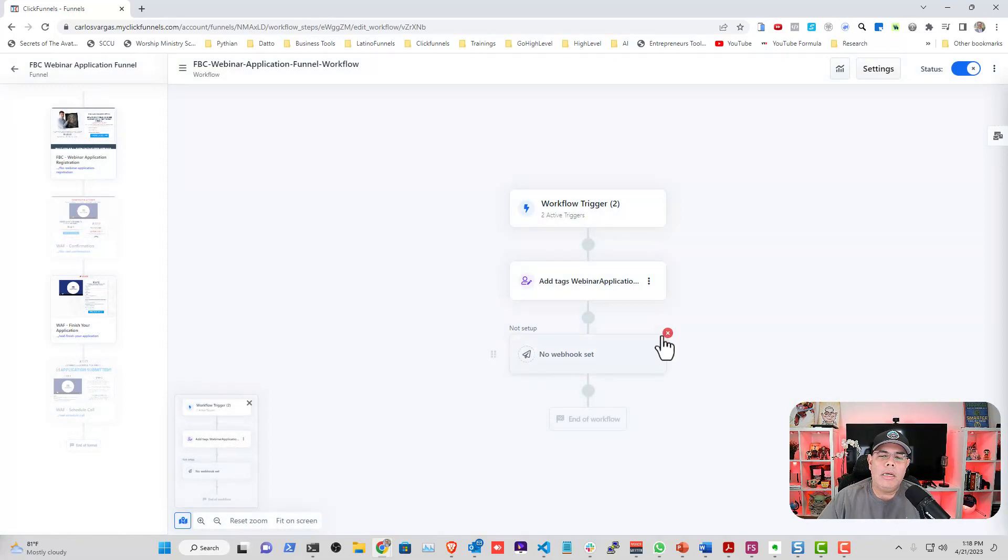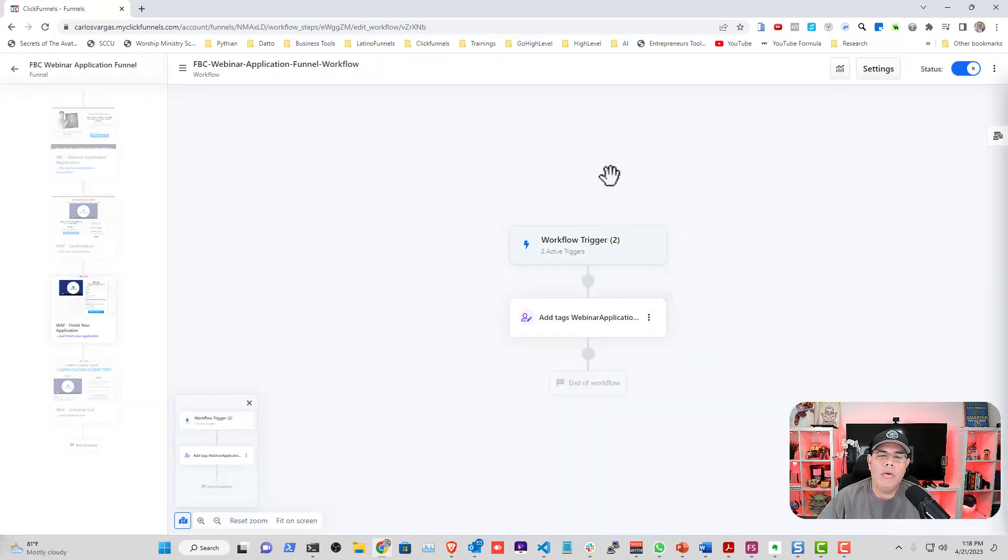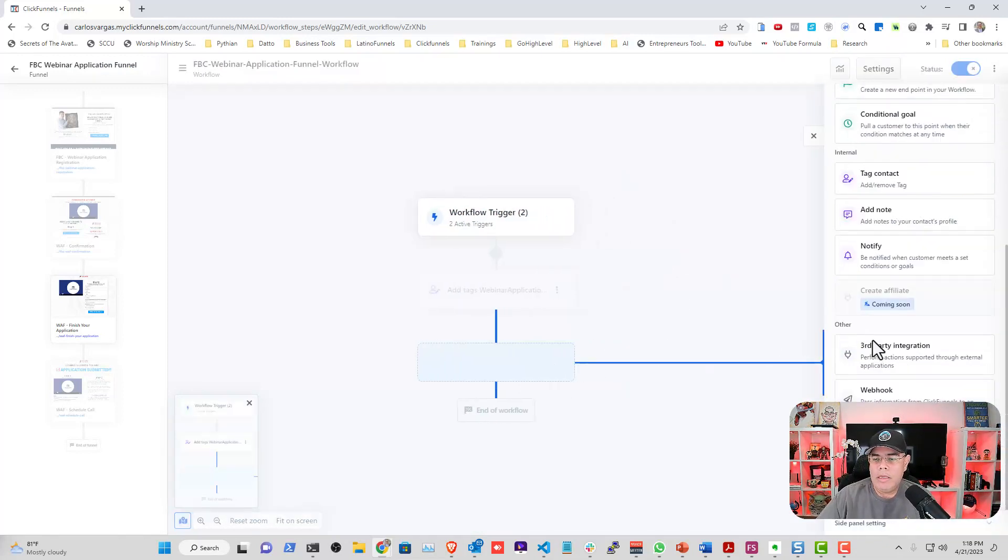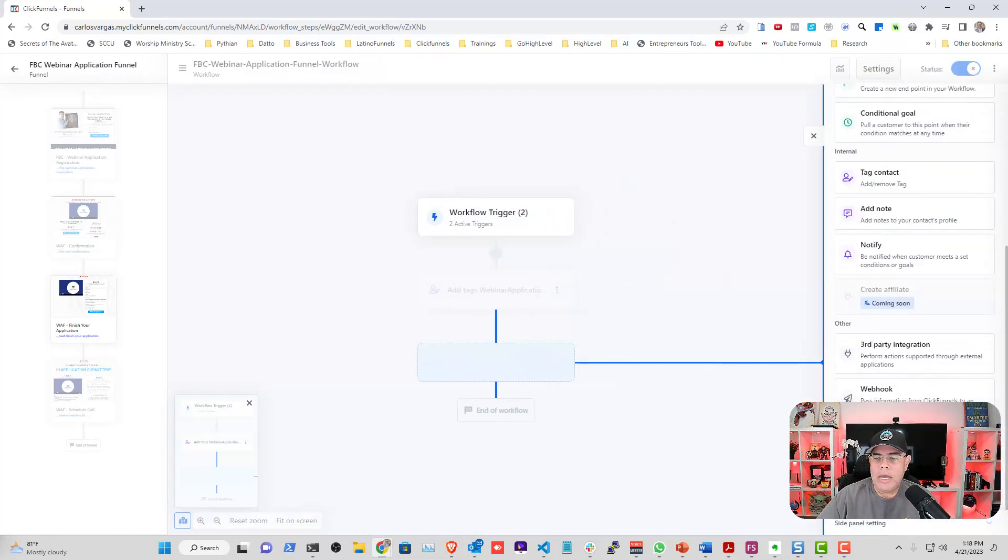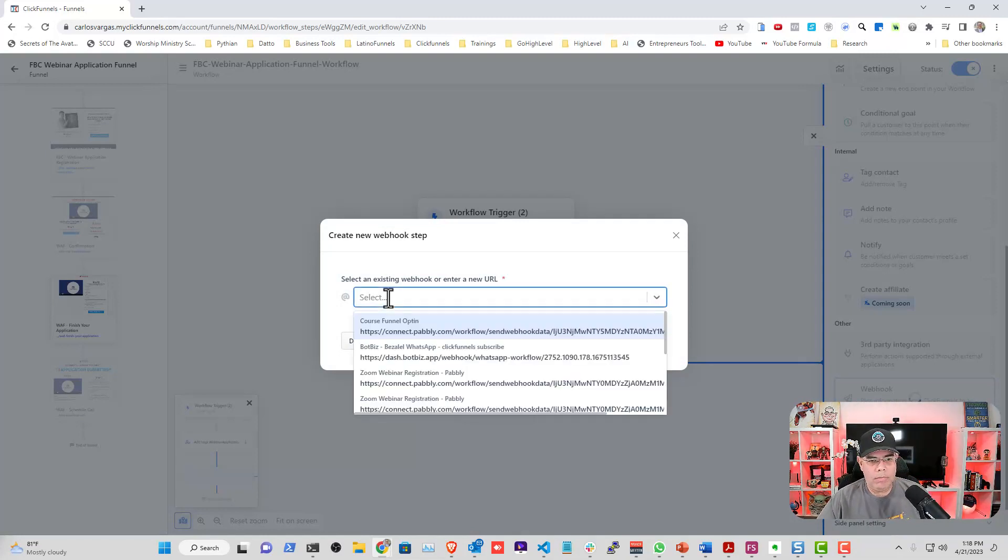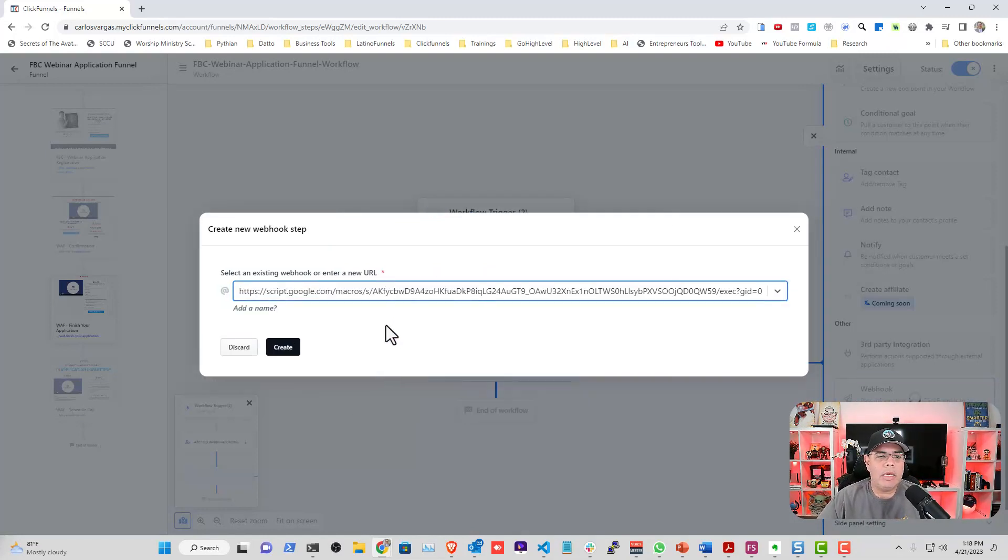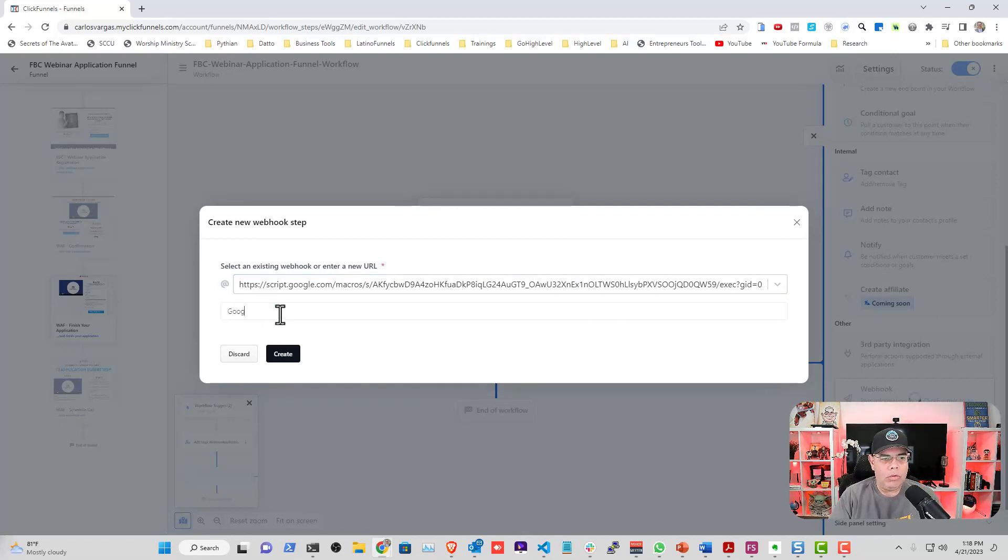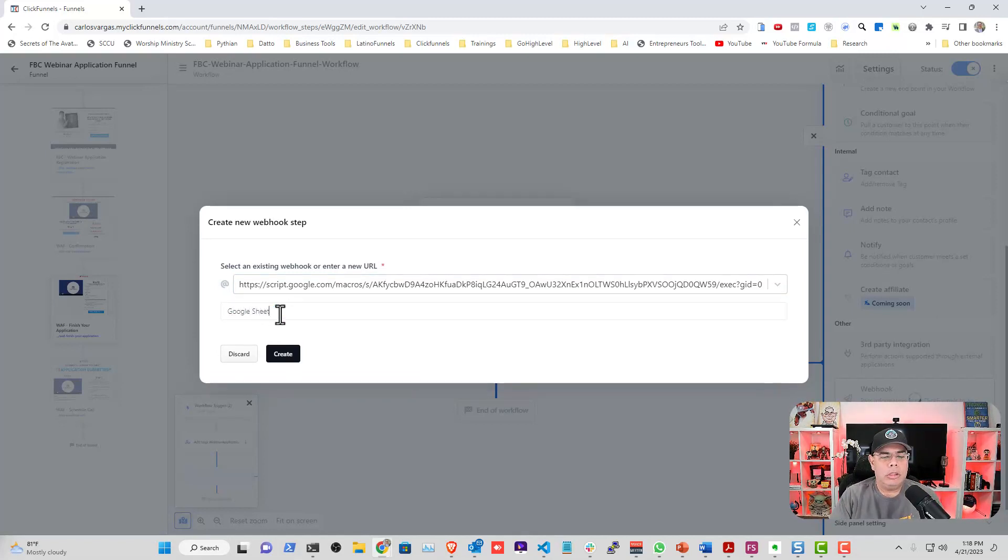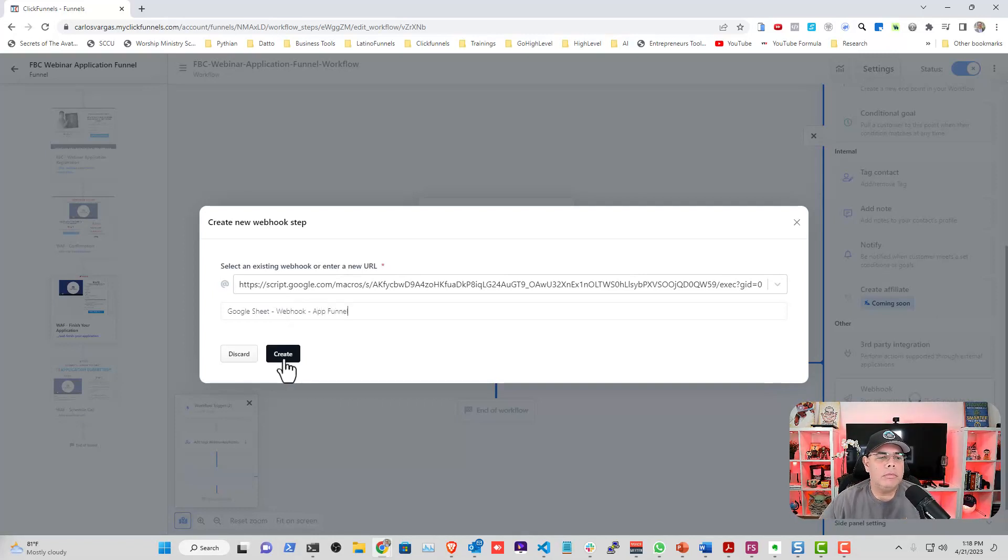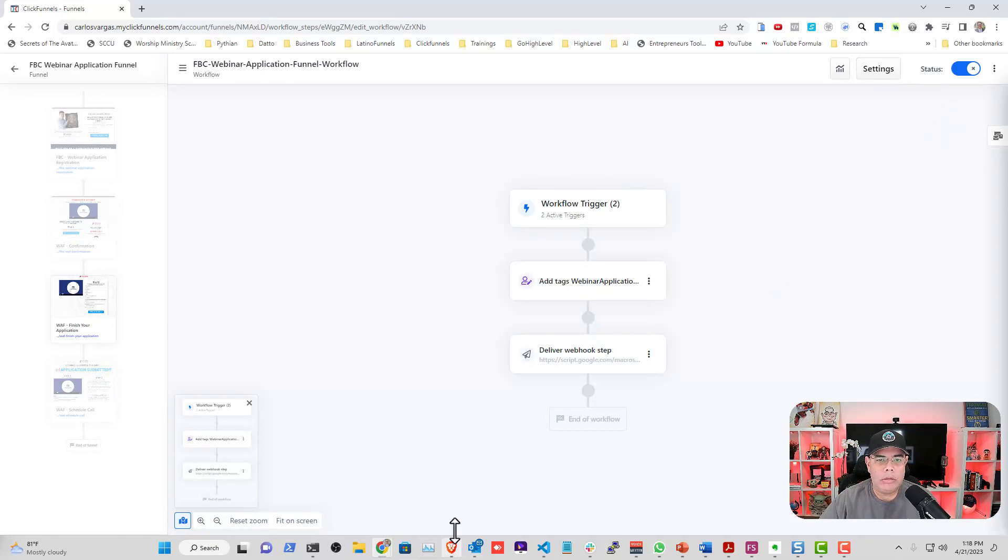Let's remove this so you can see the whole process. In your workflow you click the plus sign, you add a webhook. I'm going to paste the full script and I'm going to add a name, so Google Sheet Webhook App Funnel Create. Now this is working.